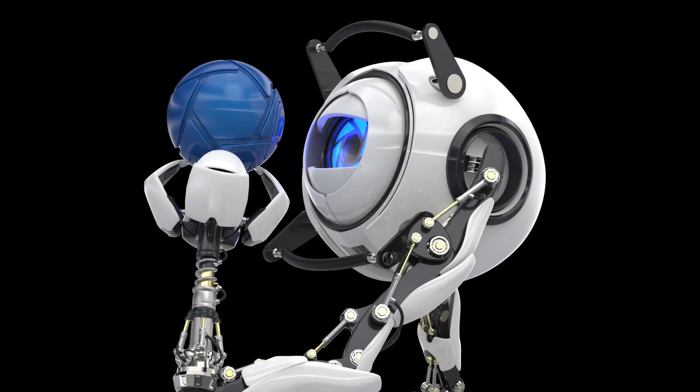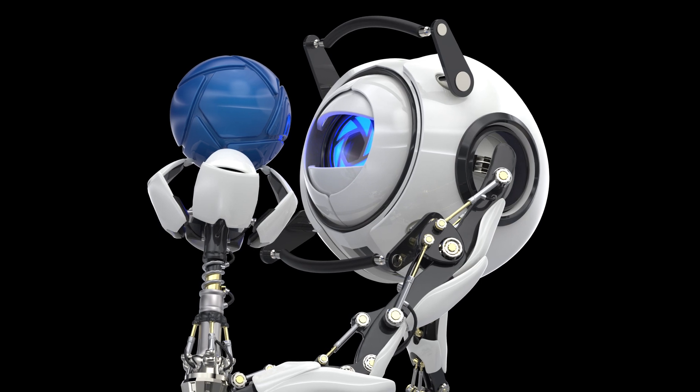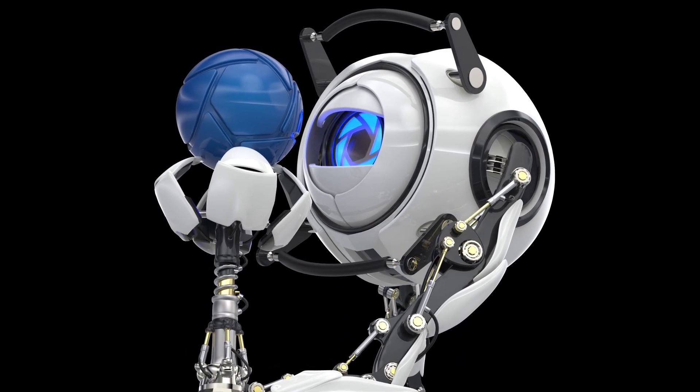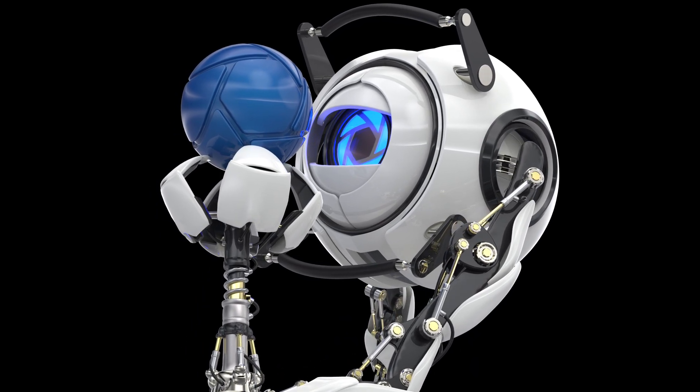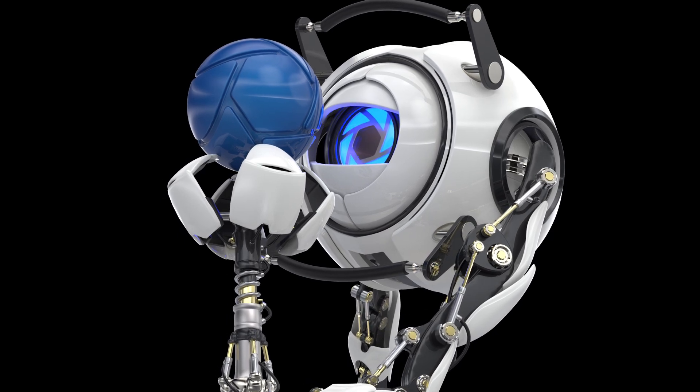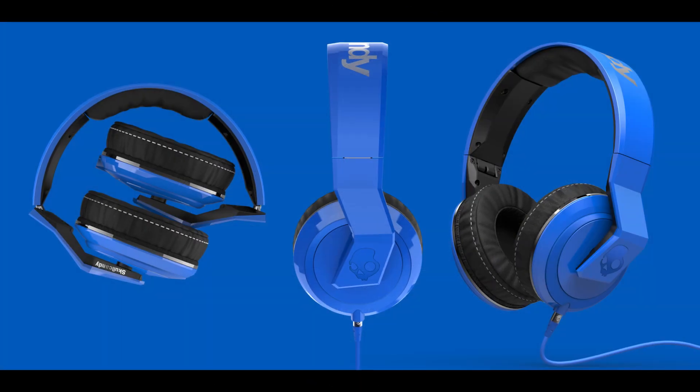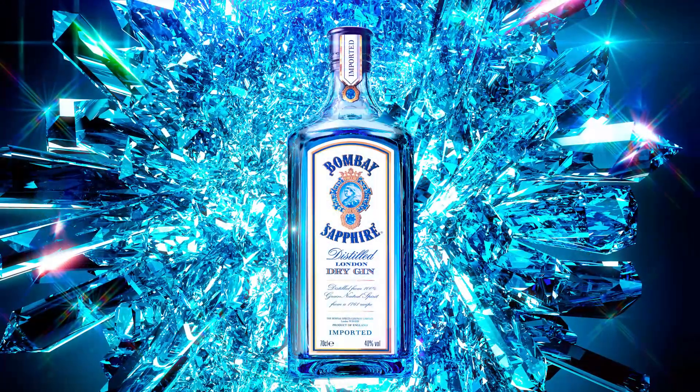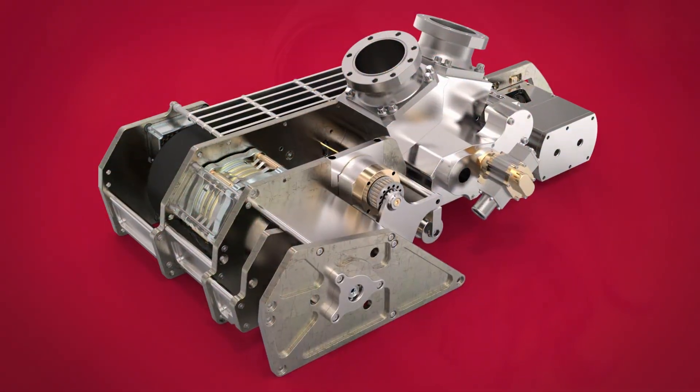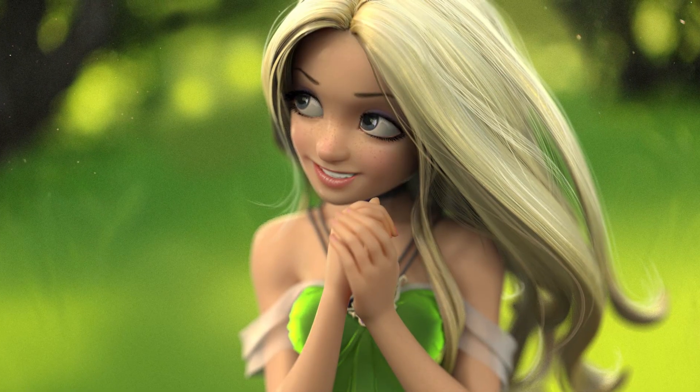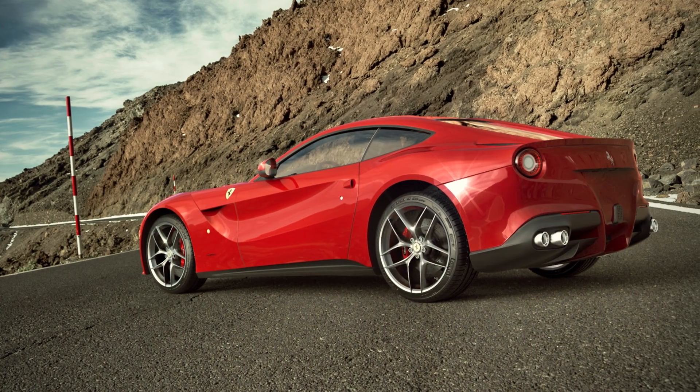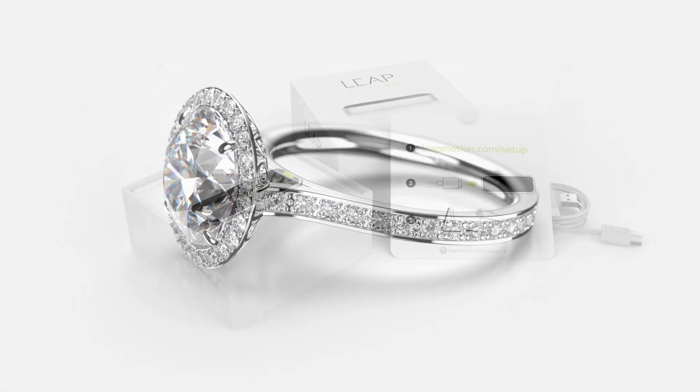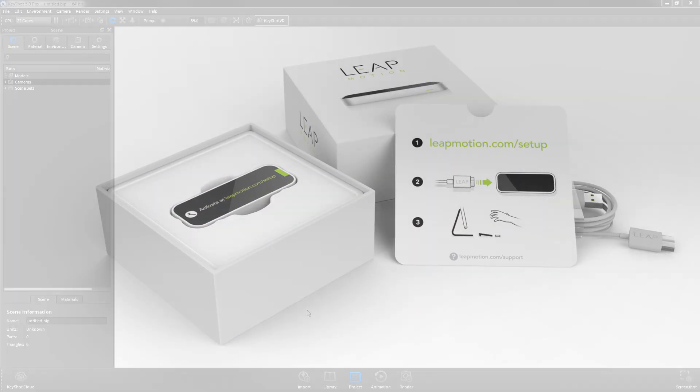Welcome to KeyShot, the easiest, fastest, and most accurate standalone 3D rendering application for creating high-quality photorealistic images and animations for industries including industrial design, marketing, engineering, entertainment, automotive, jewelry, and packaging.